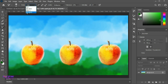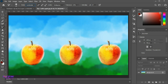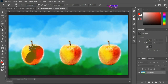Now I am going for luminosity. Change the foreground color. Now paint on the apple. It is changing the luminosity.